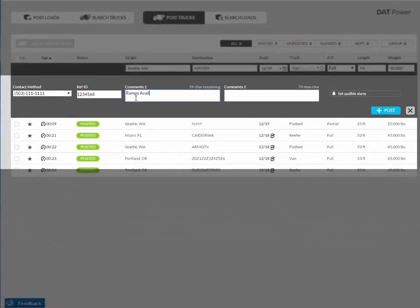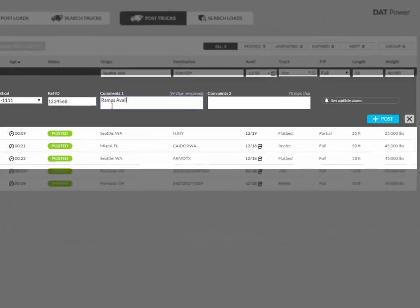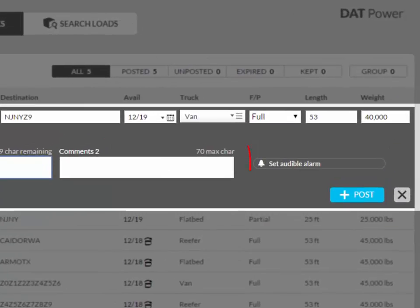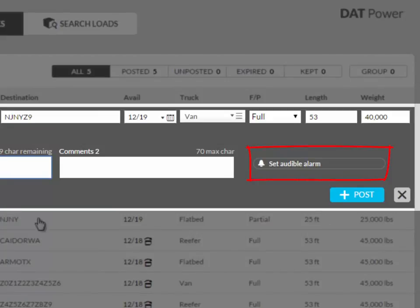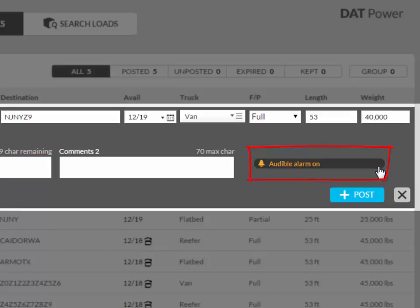Want to be automatically notified of matching loads for your truck? Simply click the white bell if you'd like DAT Power to create a search with an audible alarm that will be added to your search loads tab once you submit the posting. When this option is selected, the bell will turn orange and show audible on.